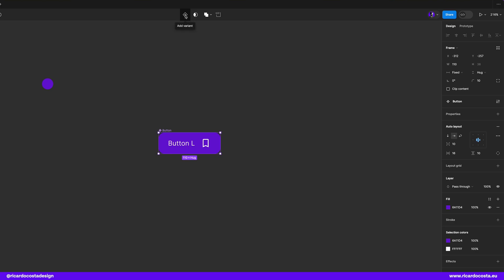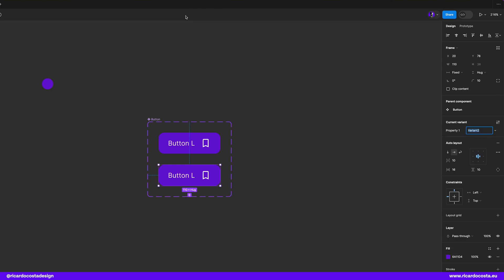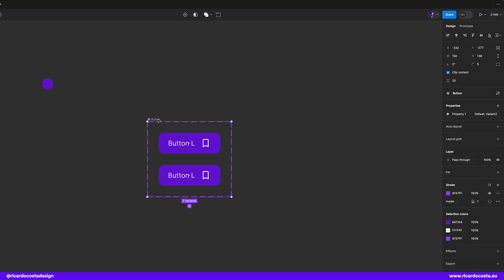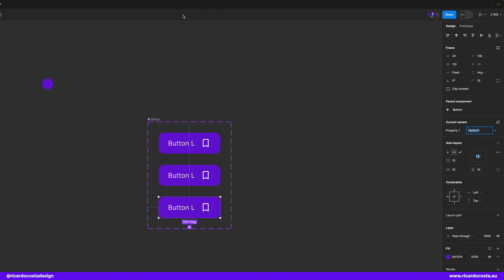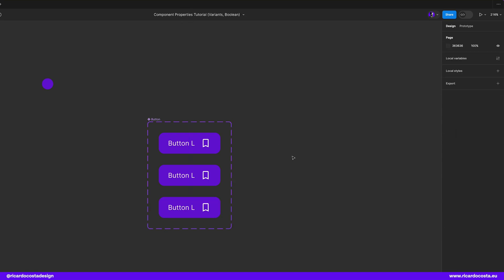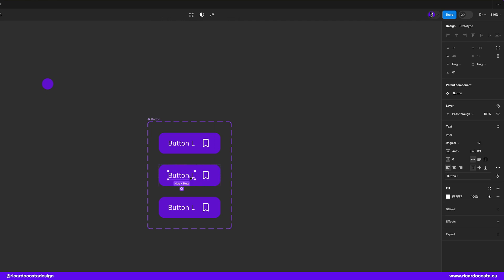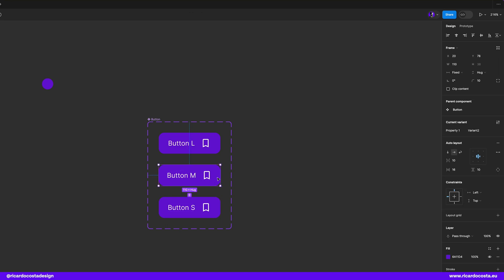we have the icon add variant and if you click you get another button below that one. And if you click again you have now three buttons. Let's change the text to button M and this one to button S. Cool.